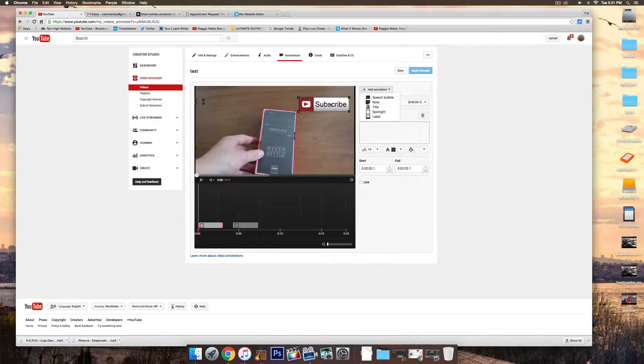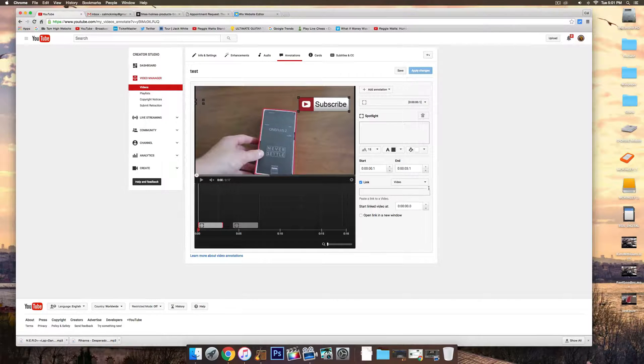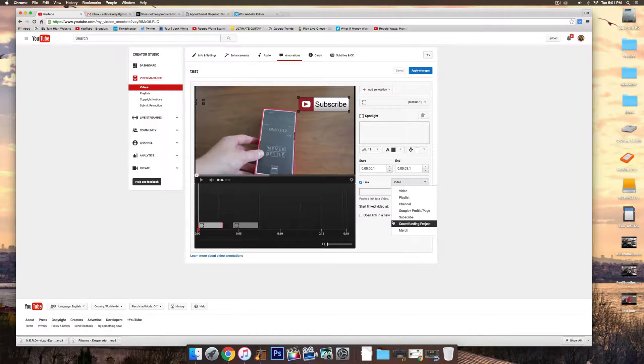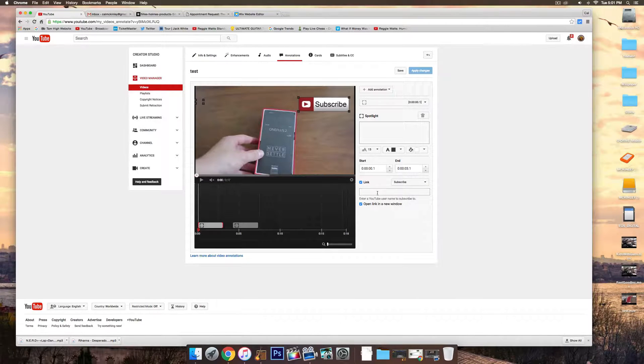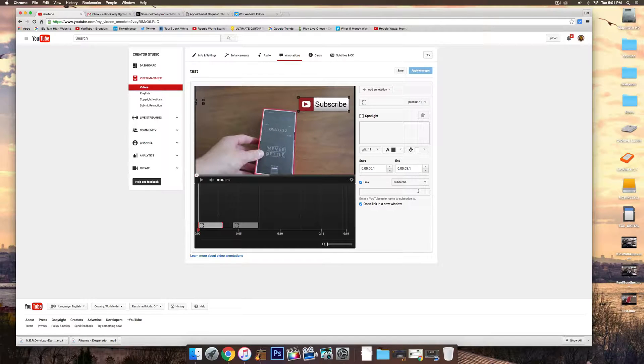So once you've placed it over there, click on Link. And then on the Video tab, drop down to Subscribe. And then just enter your YouTube username.